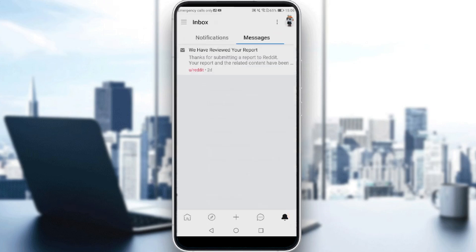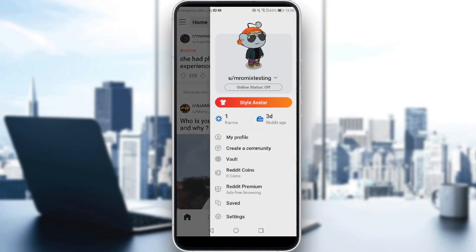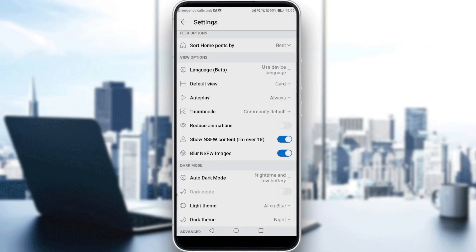If I go back to my main screen, as you can see this post is not safe for work — the video or image is not clear, and I have to click on it if I want to see it. That is the blur NSFW images option. Let me go back to the settings.